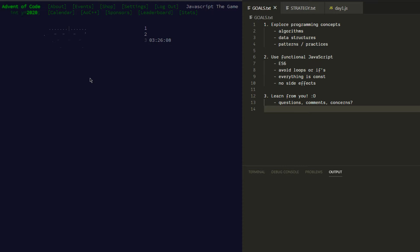Before we dive into the specific challenge, let's talk about our goals for this series. This is meant to be an educational series — we're not going to speed run through these challenges or try to get the fastest times. We're going to try to appreciate the programmatic concepts each challenge illustrates: algorithms, data structures, common practices, all that kind of stuff.